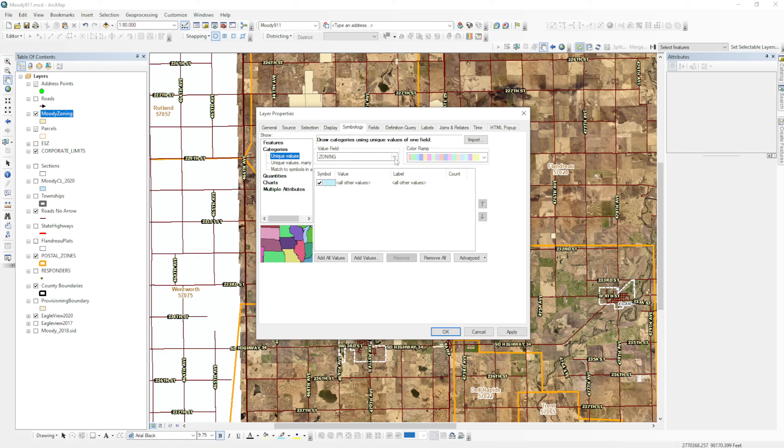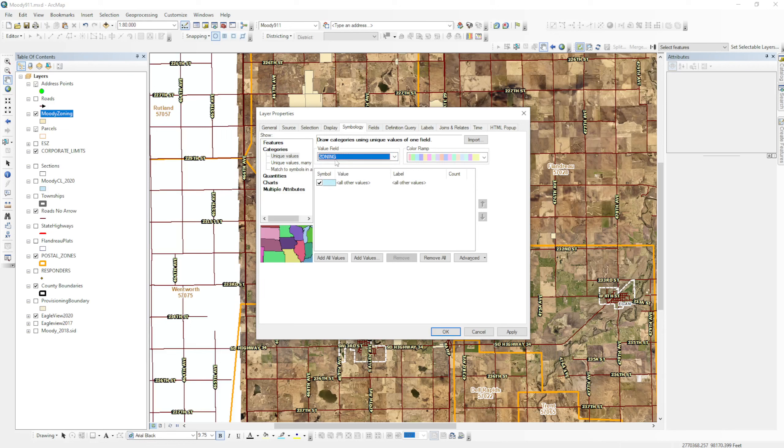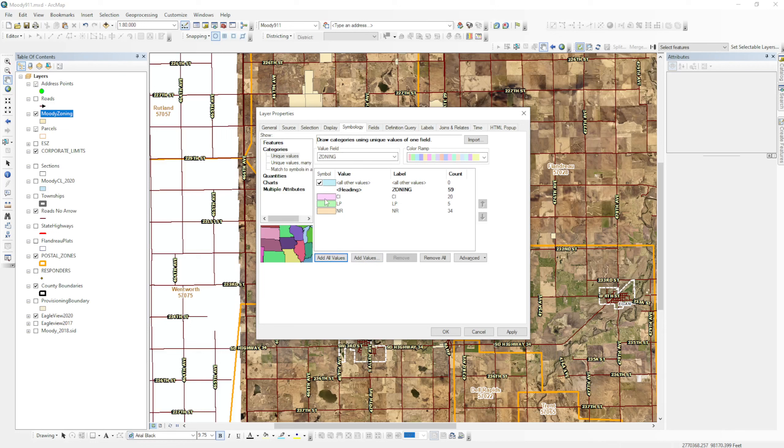And then you want to change the values field to zoning. You'll click the drop down, select the appropriate column, in this case it's zoning. And then what I want to do is add all the values that are in the zoning layer field. These are all the unique values, so we have CI, LP, and NR. Then there's an all other values which the count of those is zero, so I'm just going to shut that off because I don't want to see all other values.